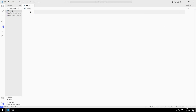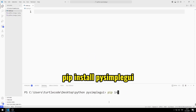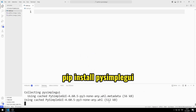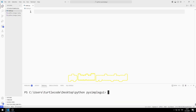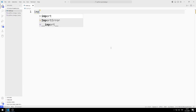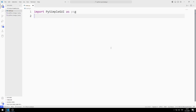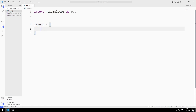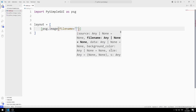First, I will import the PySimpleGUI library. You can import the library using this code. I am creating an object list. I add the image object to the list. I will use the image in the project as the file name.